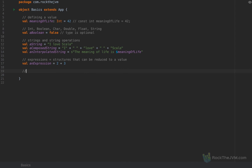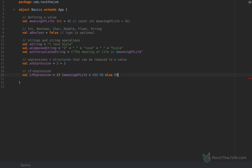Even the if statement is an expression — called an if expression. For example: 'if (meaningOfLife > 43) 56 else 999'. This is an if expression because it reduces to a single value — either 56 or 999 — depending on the value of meaningOfLife. To relate to other languages like JavaScript or C++, this is like the ternary operator: 'meaningOfLife > 43 ? 56 : 999', but in Scala the if expression is much easier to read.